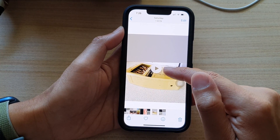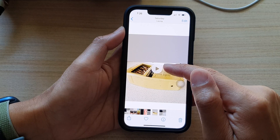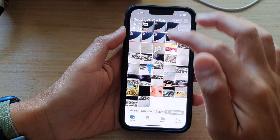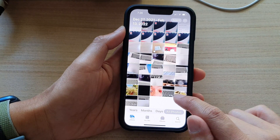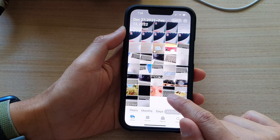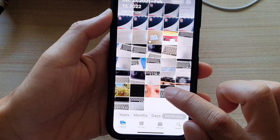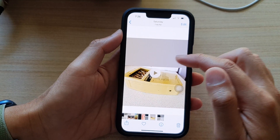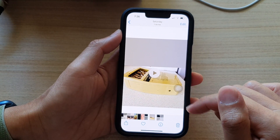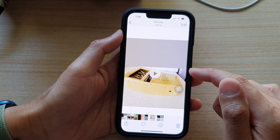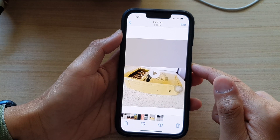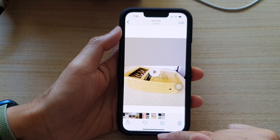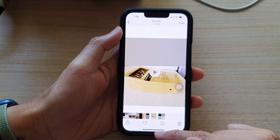And there it is. This is the new trimmed video. If I go back to my library, you can see this is the existing video, and this is the new trimmed video that has been saved. And that's all you have to do to trim a video on the iPhone 13 series.